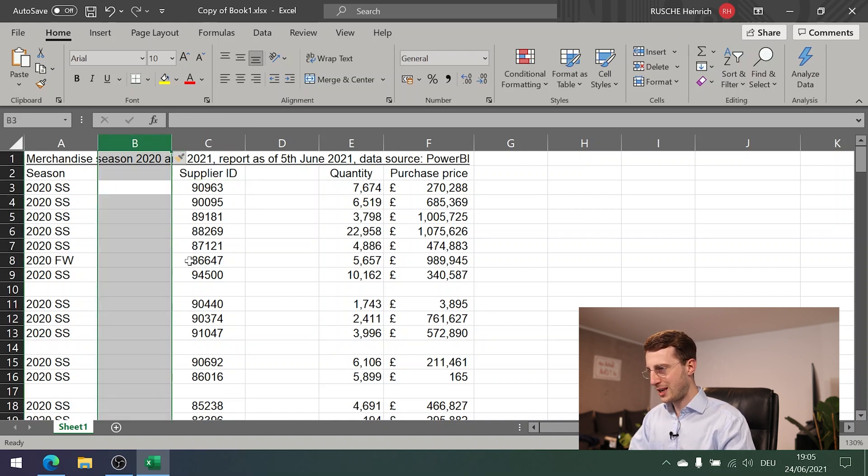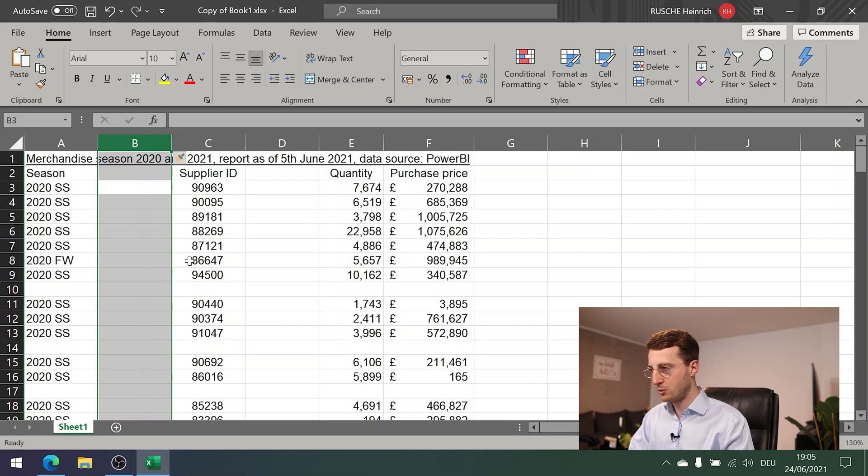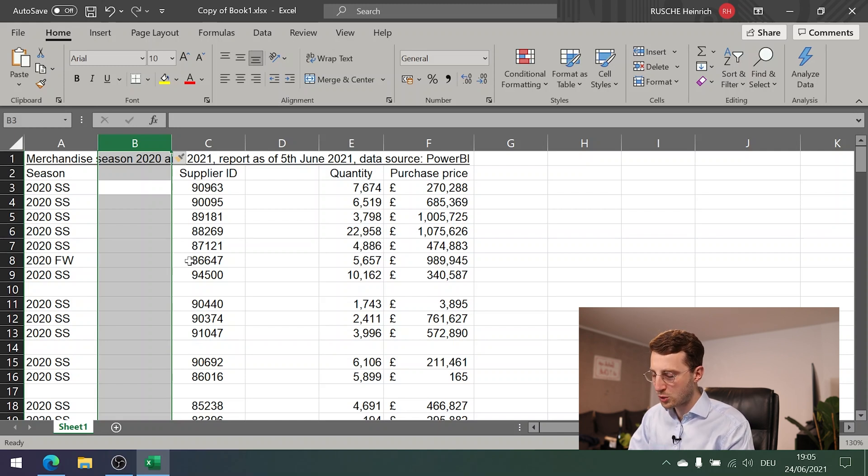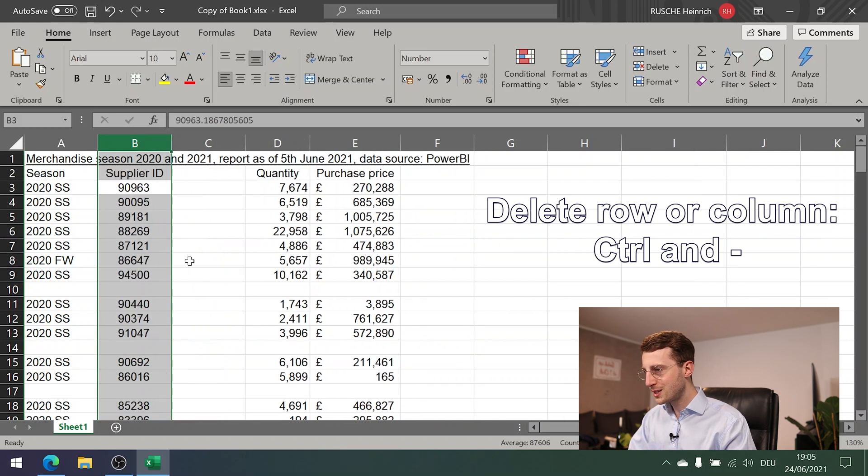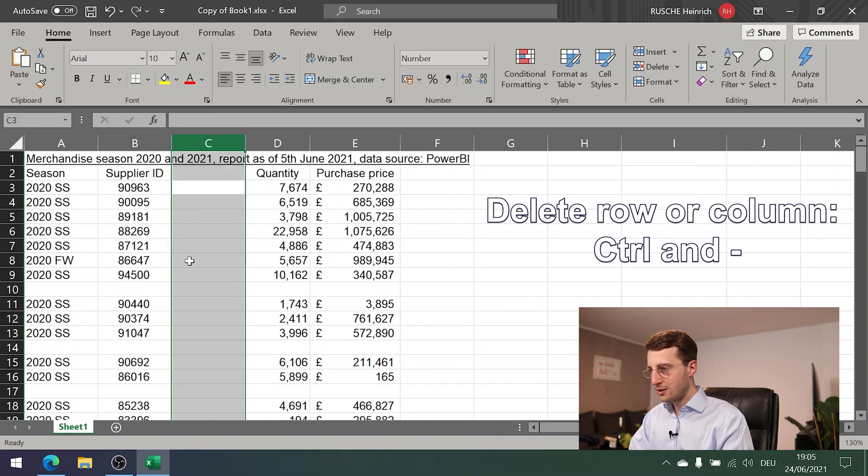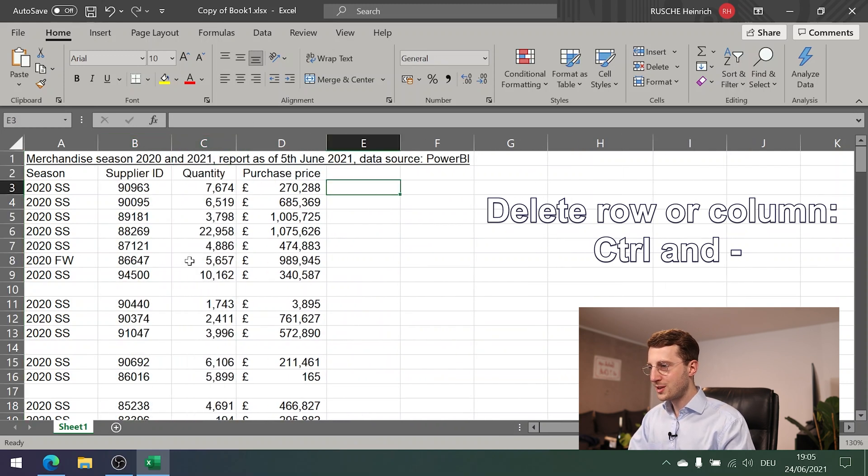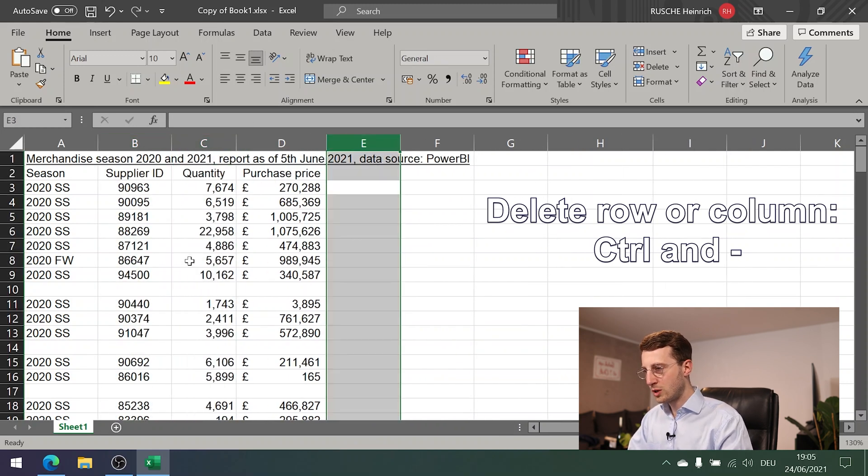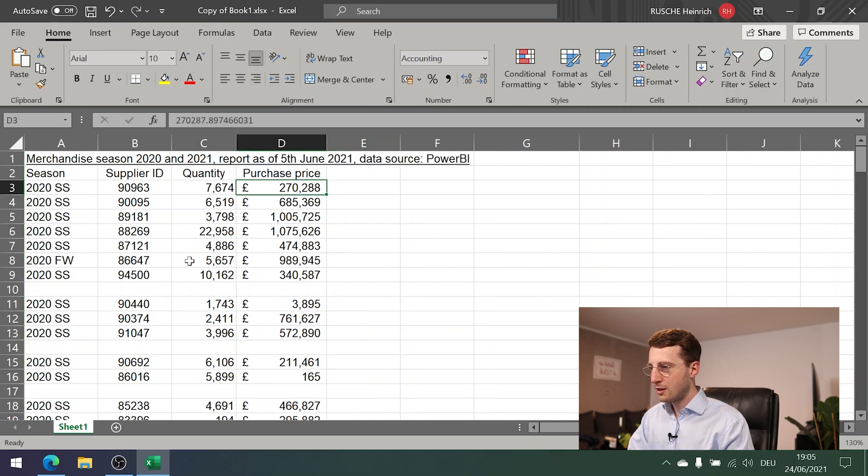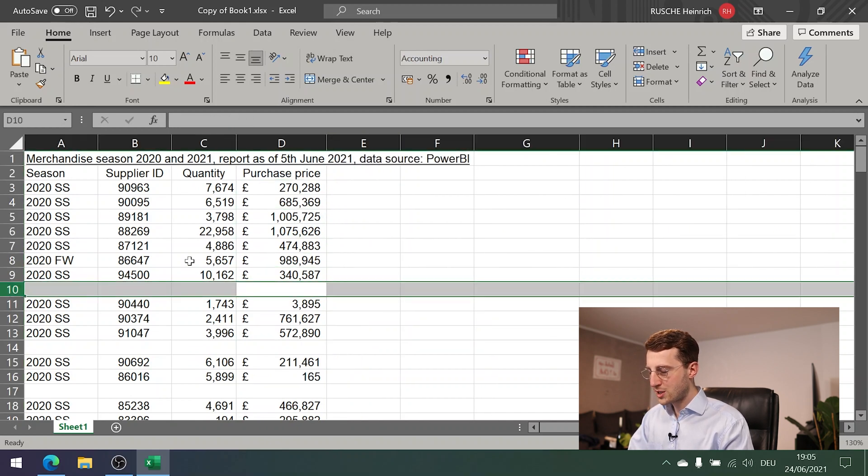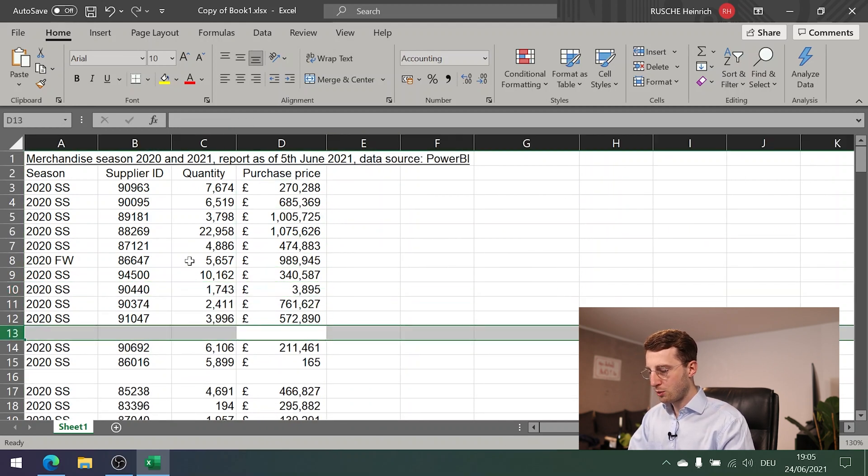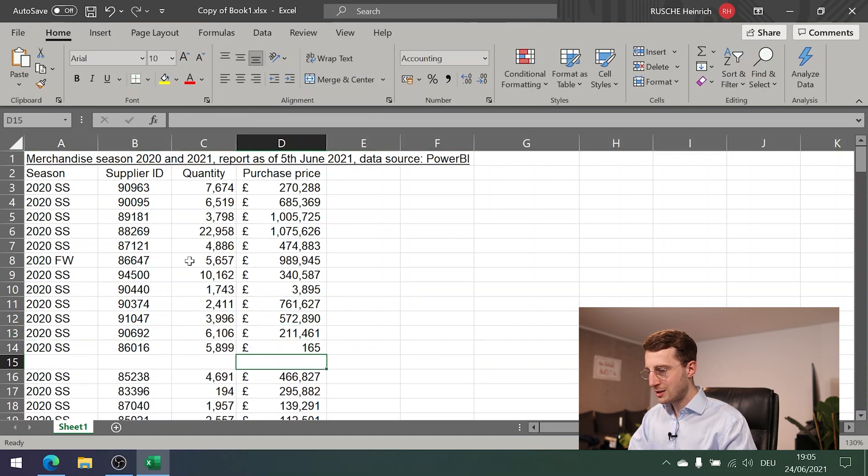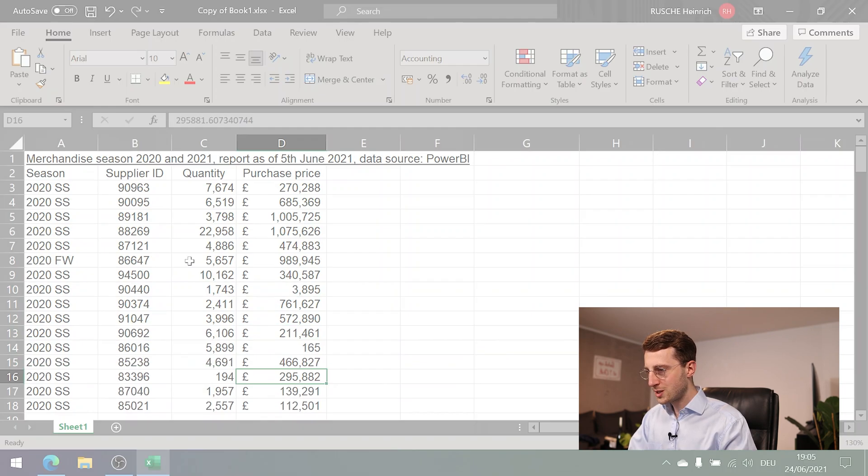This works the other way around as well. If you want to delete a row or column, you need to highlight the row or the column that you want to have deleted. Then you need to press Ctrl+minus. So in this case, to delete the columns, or you press Ctrl+minus to delete the rows.